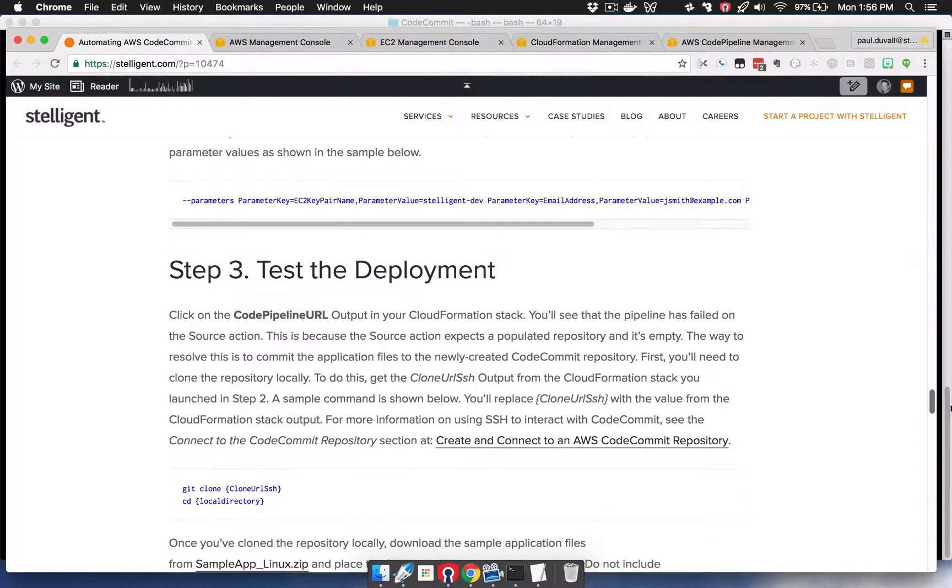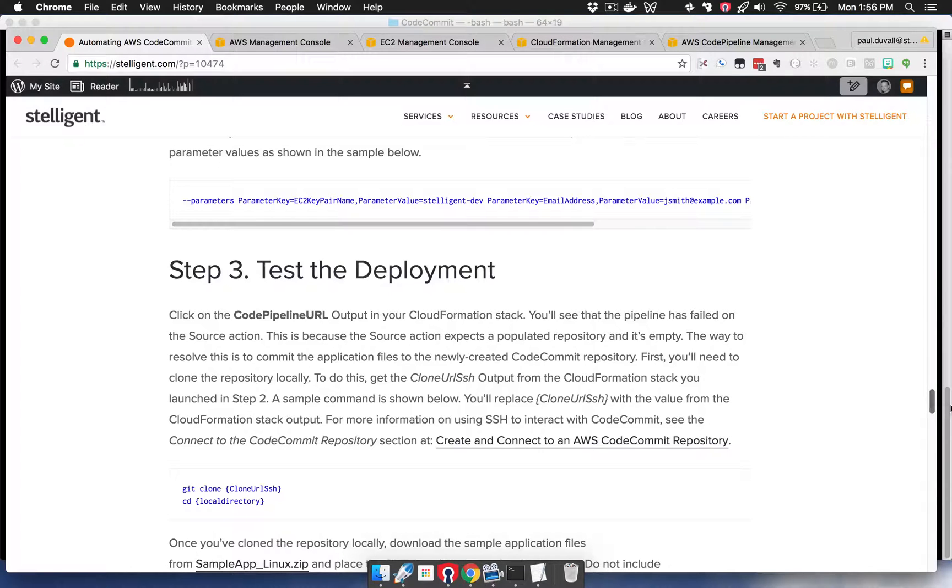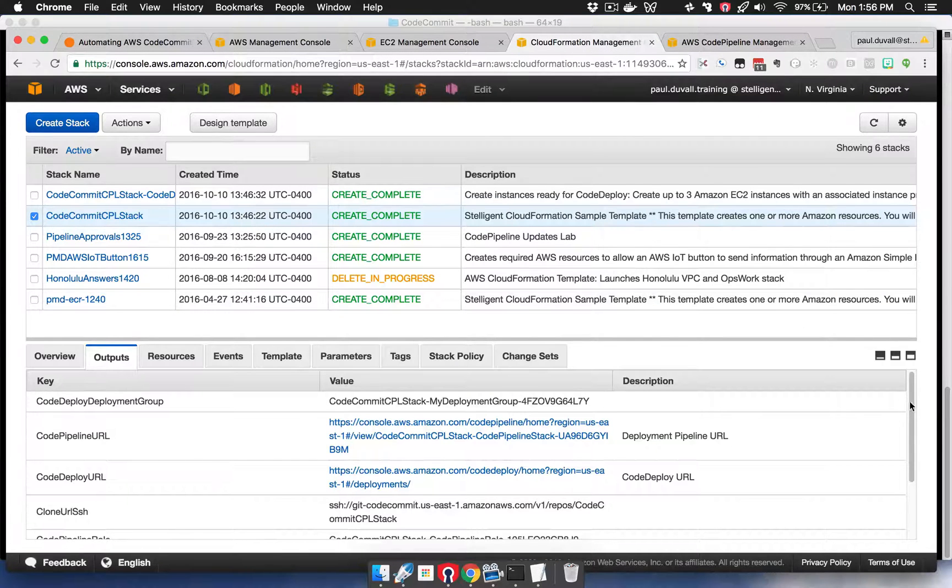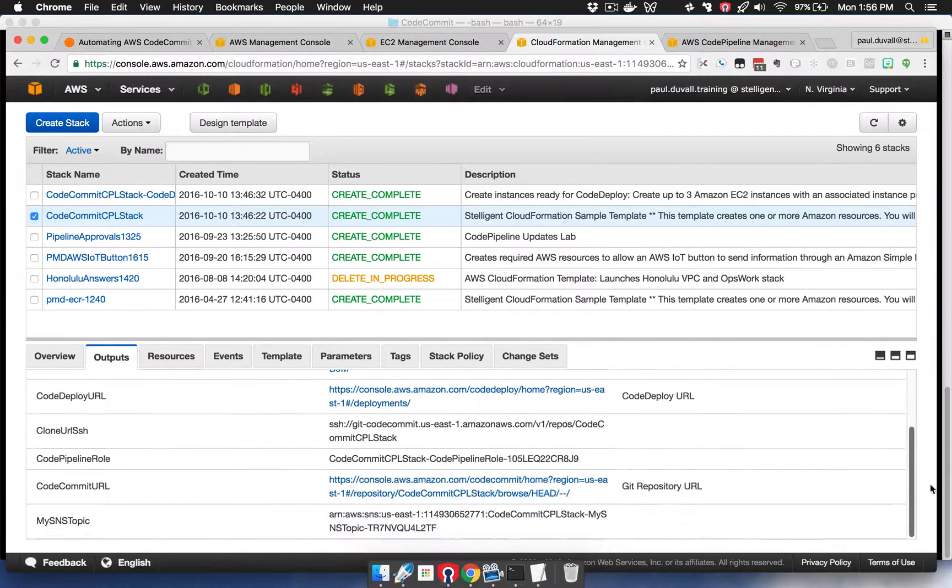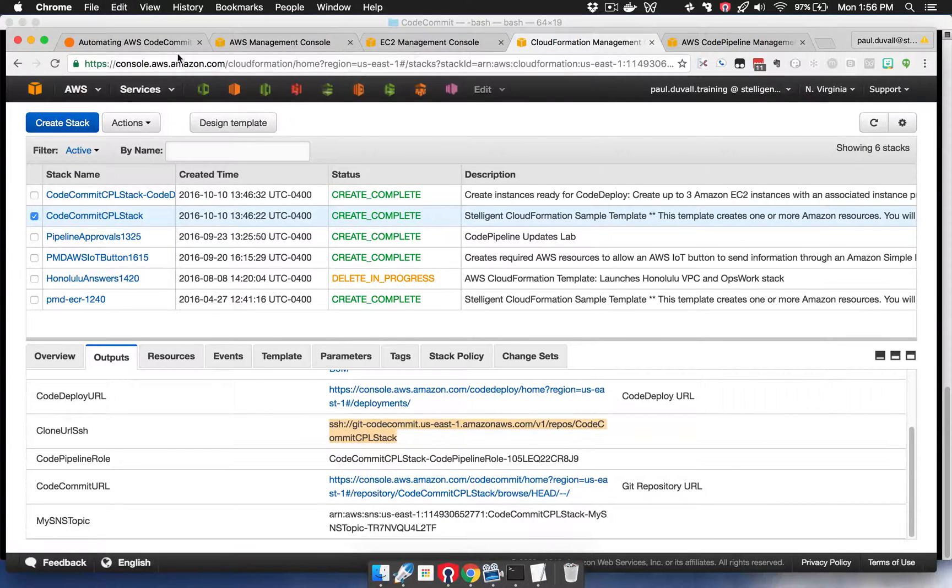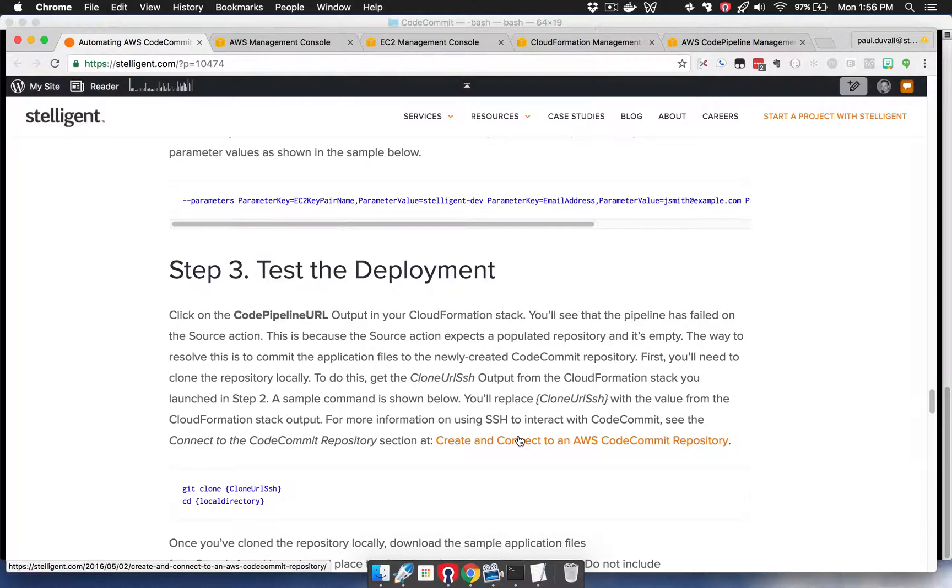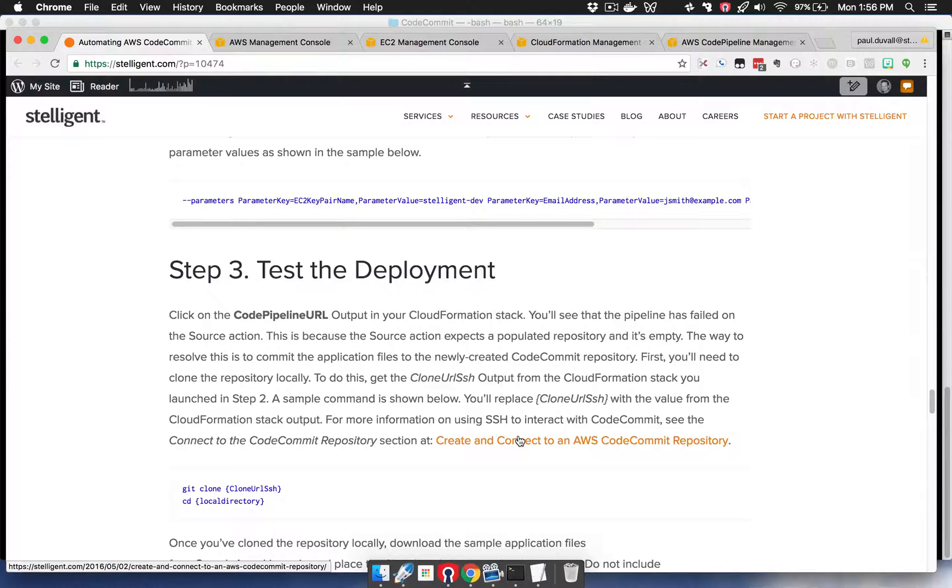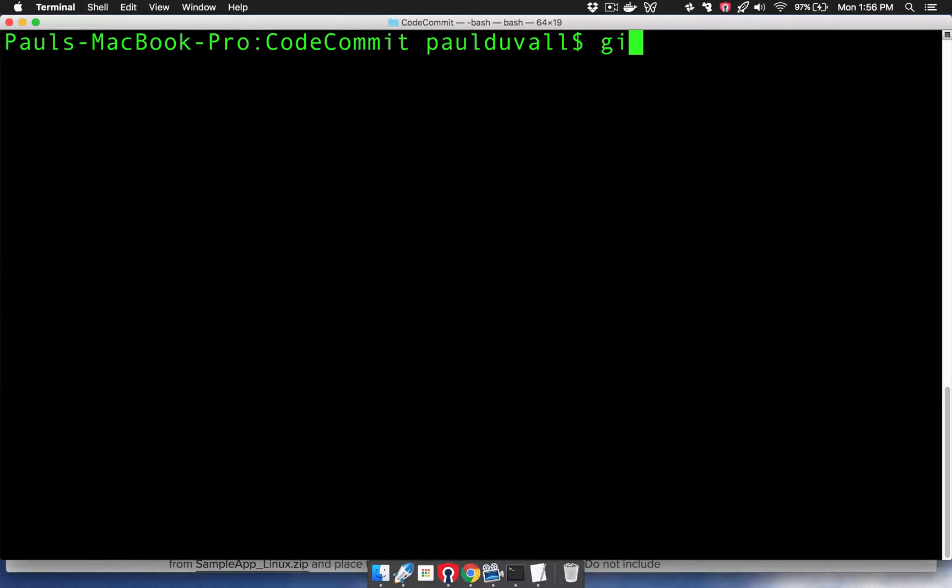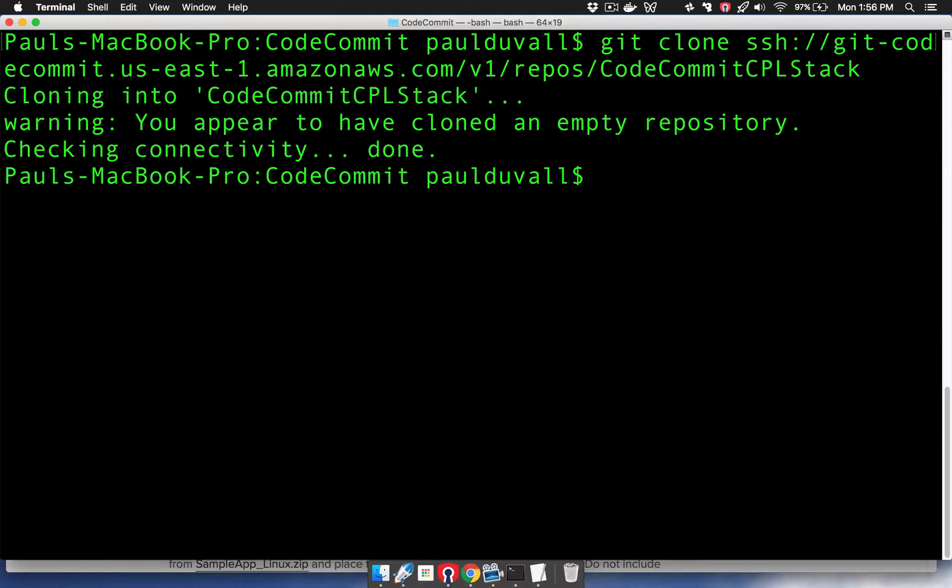The first thing you want to do is do a Git clone of the repository on your local environment, your computer, EC2 instance, whatever. You go back to the CloudFormation outputs and find the clone URL SSH. You can copy that. There's a description about how to connect to the CodeCommit repository via SSH. I'm going to assume you've gone through that. So I type Git clone, and then I've cloned the empty repository.